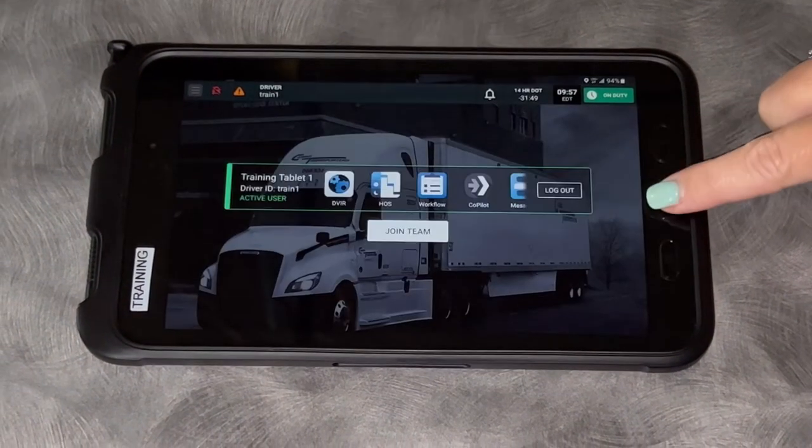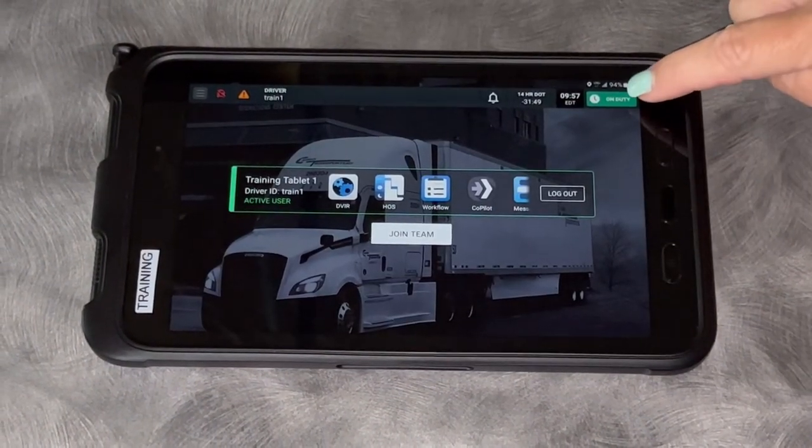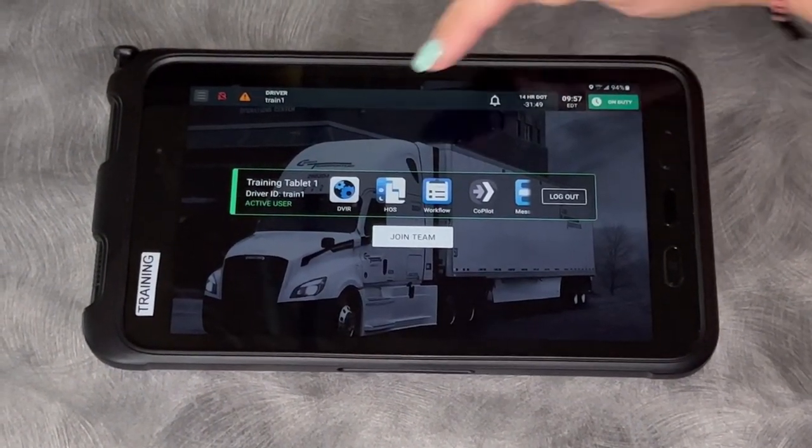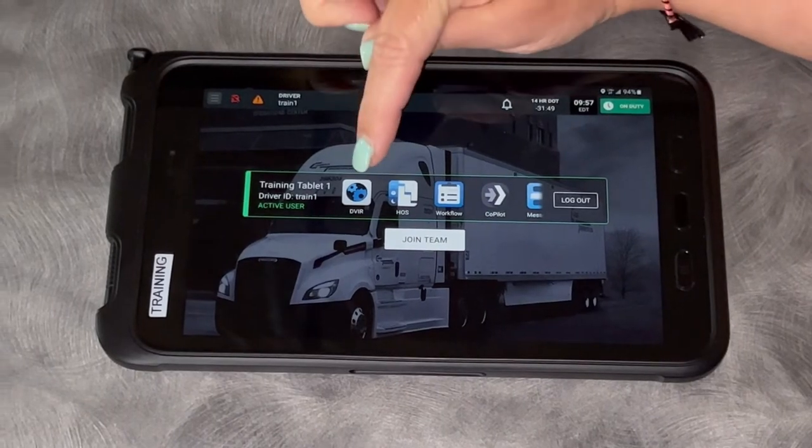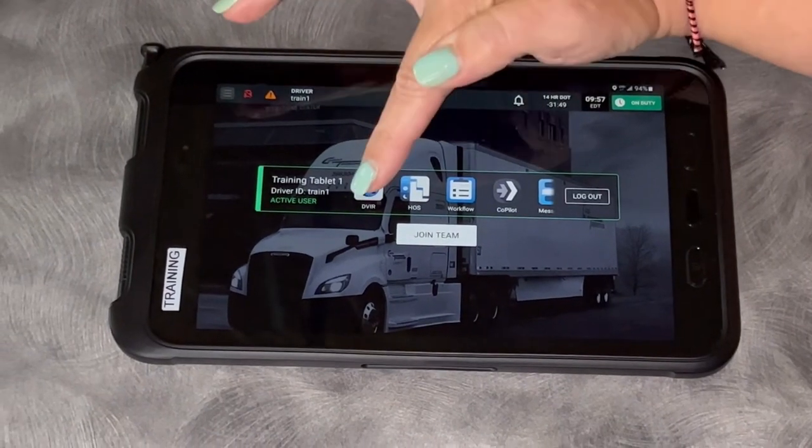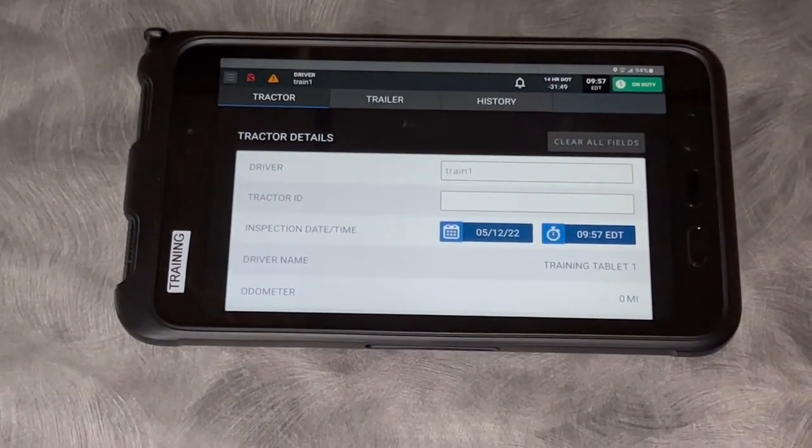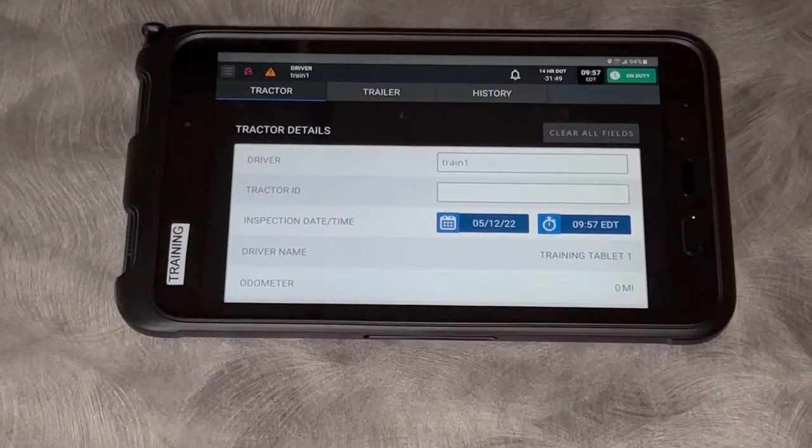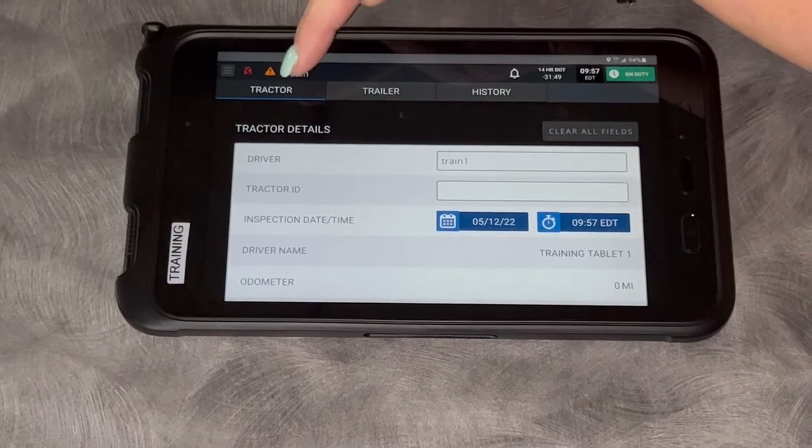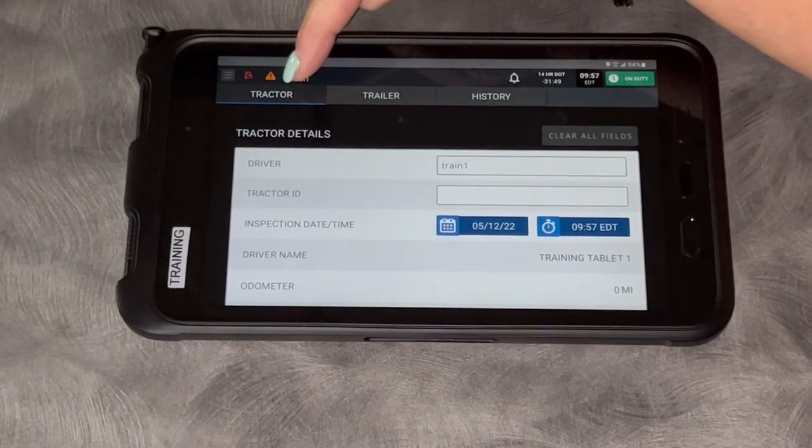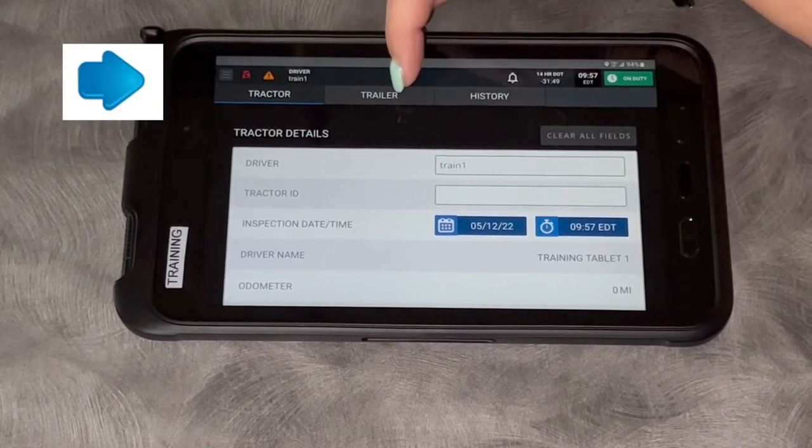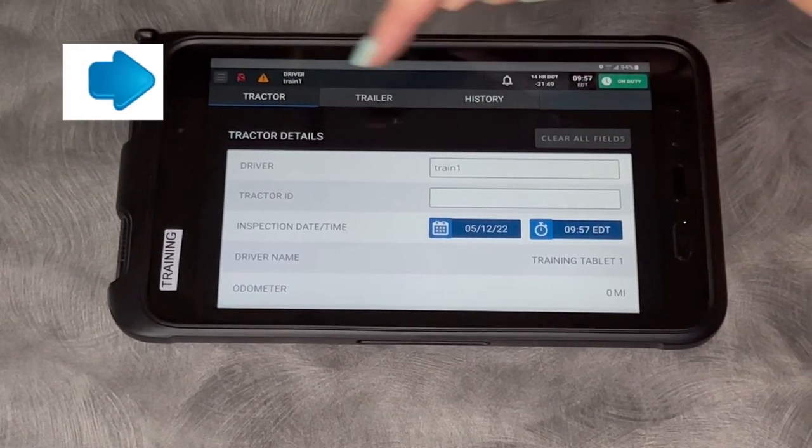Hit my home button to go back. Now that I'm on duty, I can go into DVIR. I need to go do my inspection. Tabs on top: tractor, trailer, and history. Right now we're on tractor.